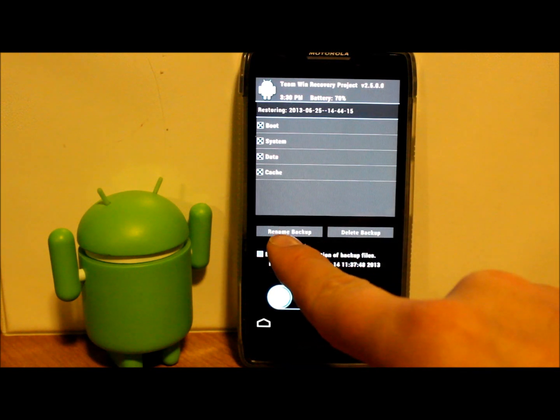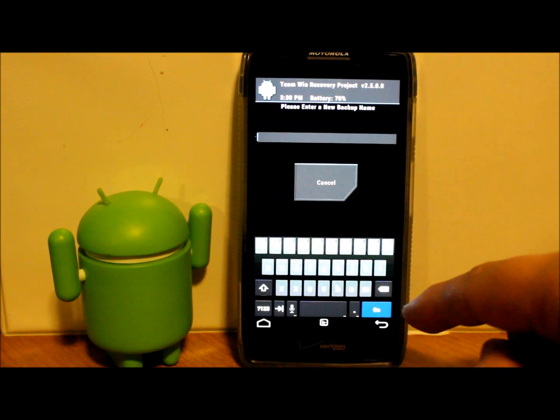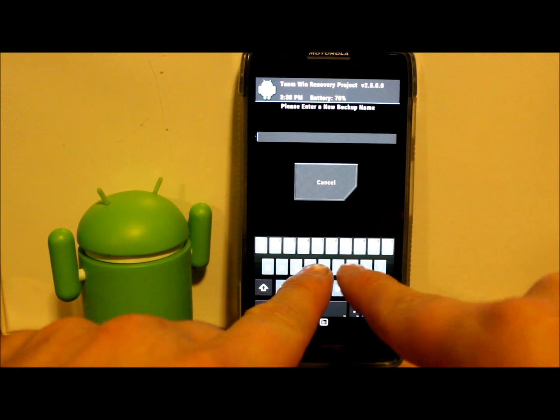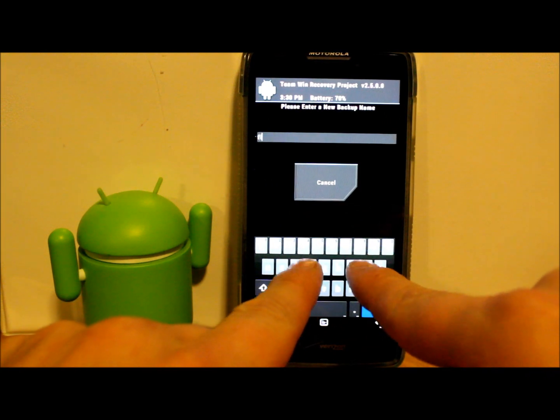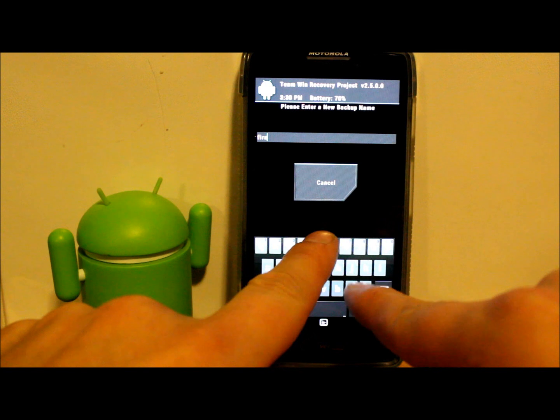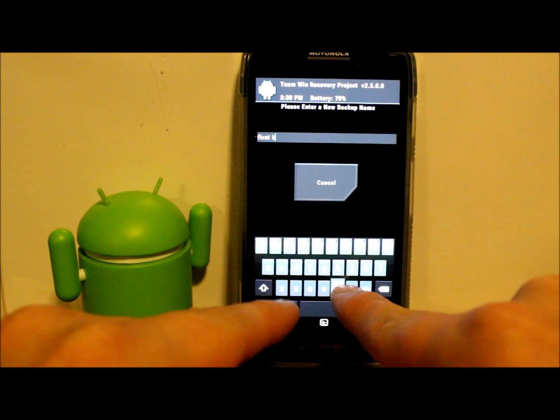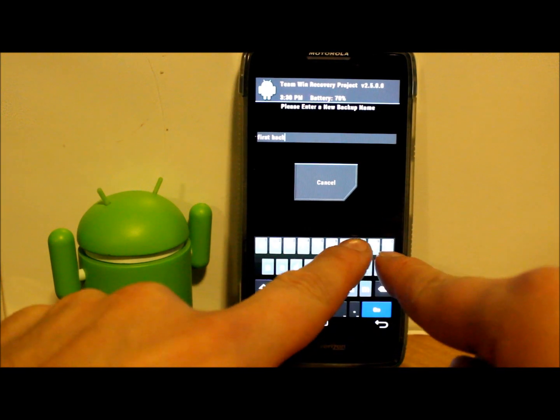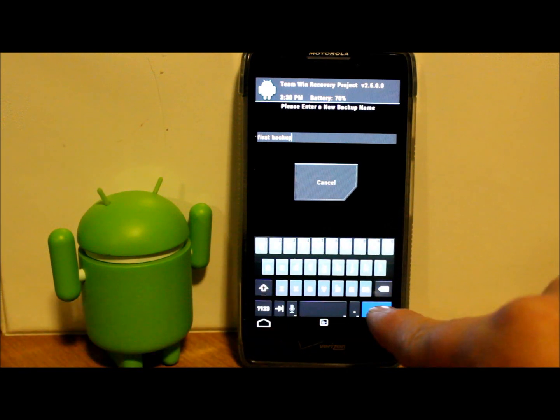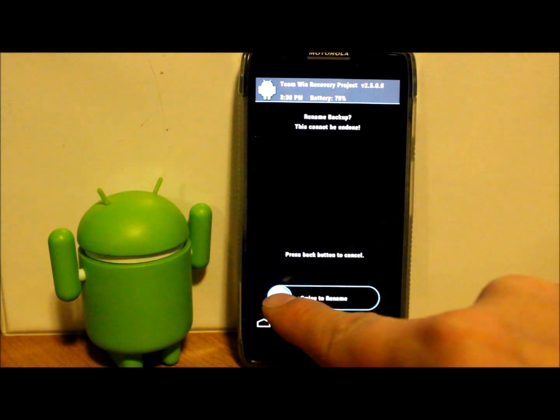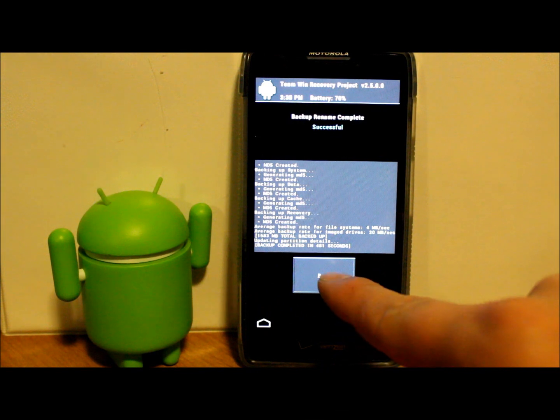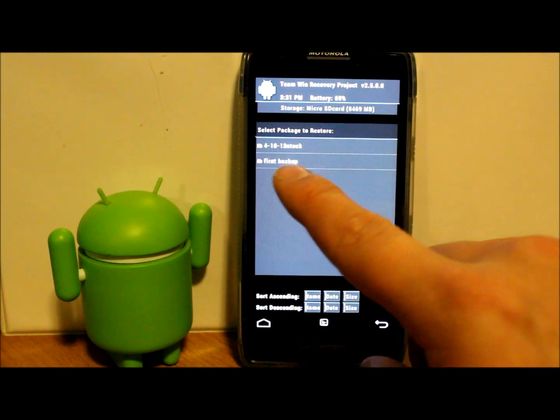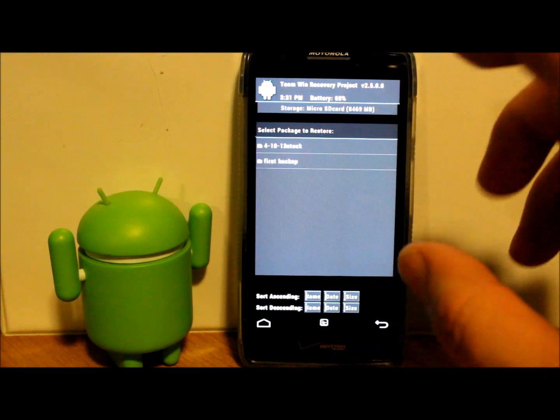Now I'm going to rename this backup because I don't like the name it's got right now, so I'm going to go ahead and set Rename Backup and we're going to rename this to 'First Backup' because it's the first backup I made. We're going to go ahead and swipe that and just rename it and go back.